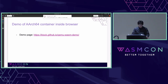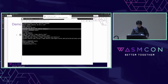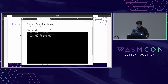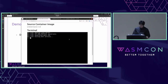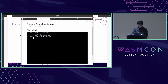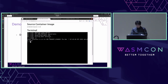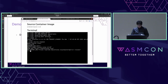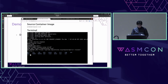Next is the demo of running an ARC64 container inside a browser. QEMU WASM is running inside the browser and runs an Alpine ARC64 container — a shell prompt appears. Using the uname command you can confirm this is an ARC64 environment, and OS release shows this is Alpine OS. You can also see the root file system located at slash.